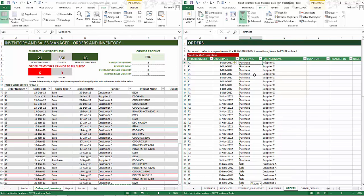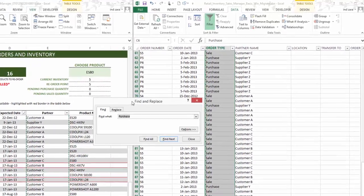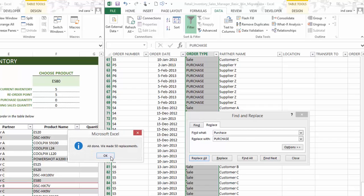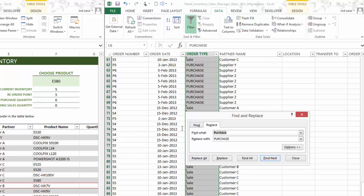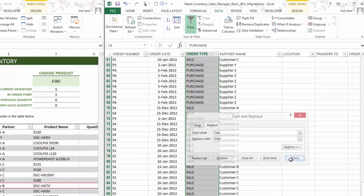Now I'm going to select all the order types and do Ctrl+F to find and replace — I'll type in 'purchase' and replace them with all capitals, because that's how the premium version of the template works. Let's do Replace All. As you can see, we have replaced all the values. It's a very simple two-step process that cleans up the data for us.